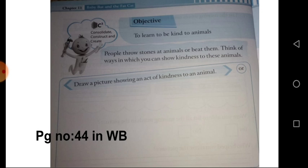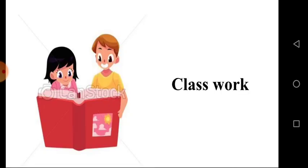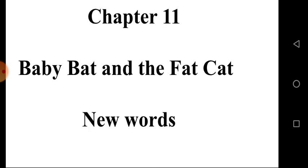Okay, I hope everyone completed this. Now everyone take your classwork notebook and take a fresh page. Write today's date. In the first line, write Chapter 11, and then write the title of the chapter: Baby Bat and the Fat Cat.